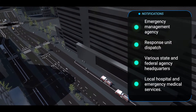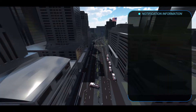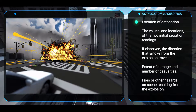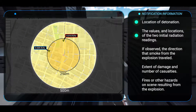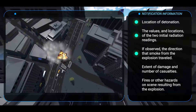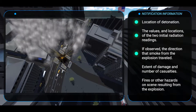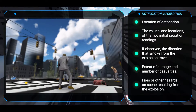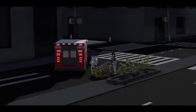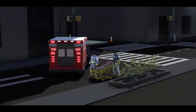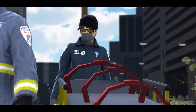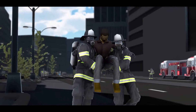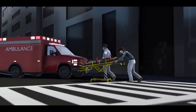Notifications should be made to the emergency management agency, dispatch, state and federal agency headquarters, hospitals, and emergency medical services. The initial notification should include: the location of detonation, the two initial radiation readings, the direction of any smoke, damage and number of casualties, and other hazards at the scene. Responding EMS and receiving hospitals should be notified to prepare for receipt and treatment of casualties that may be radiologically contaminated, to ensure proper transport and treatment of the victims.